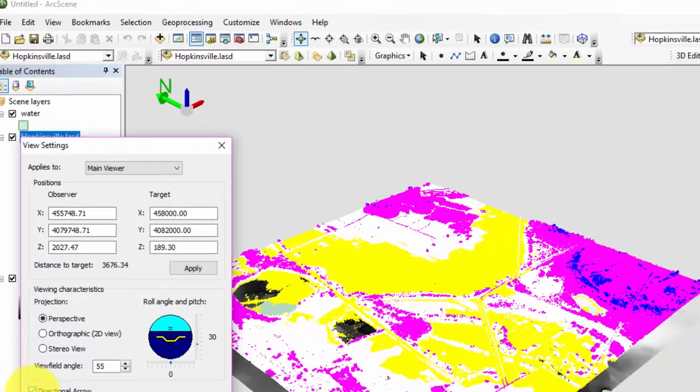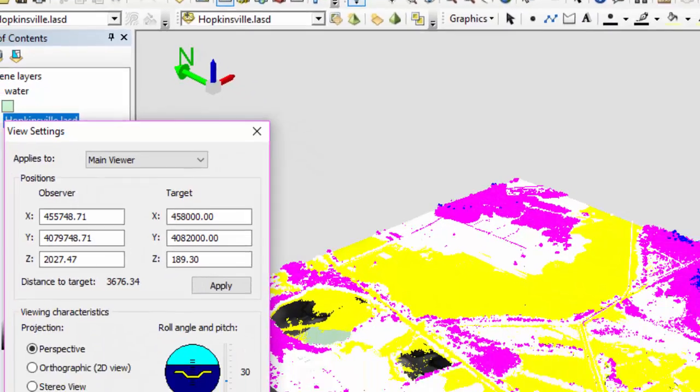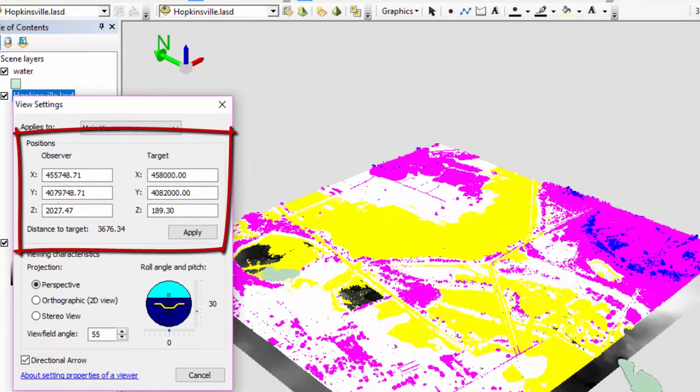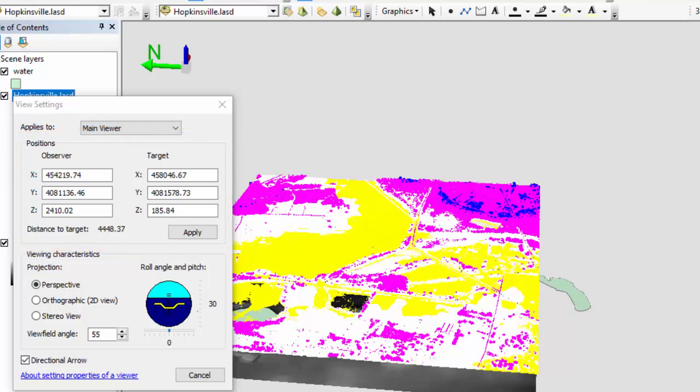The compass has three directions: North, the thick green line; East, the red line; and vertical, the blue arrow. Now if we change our view in the dataset, you will see that the observer and target coordinates will change, as well as our directional arrows.